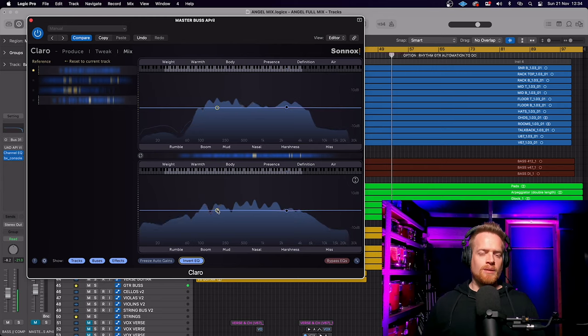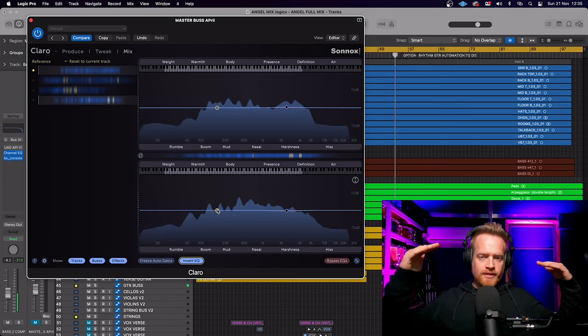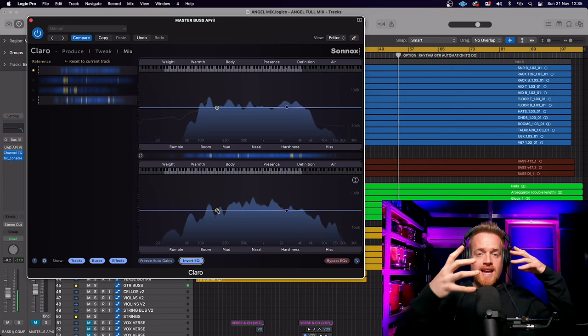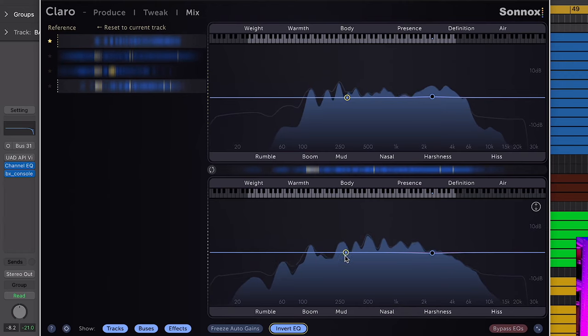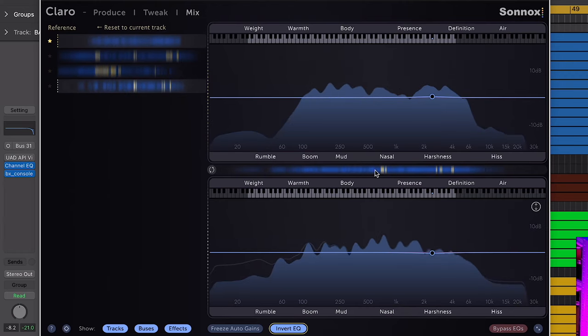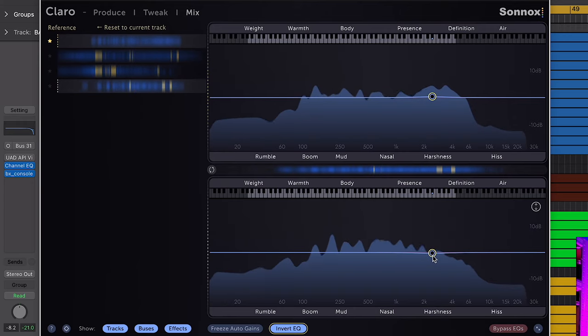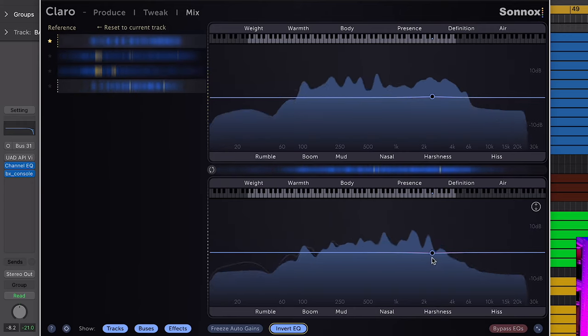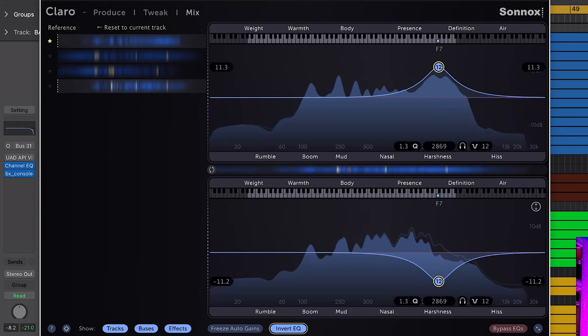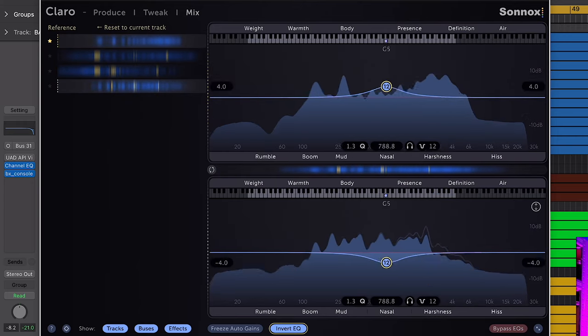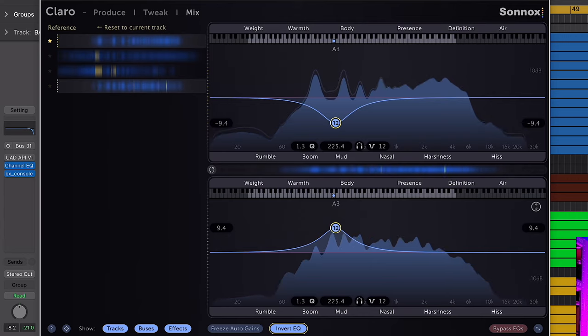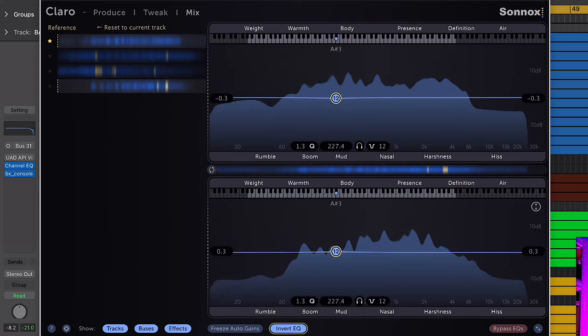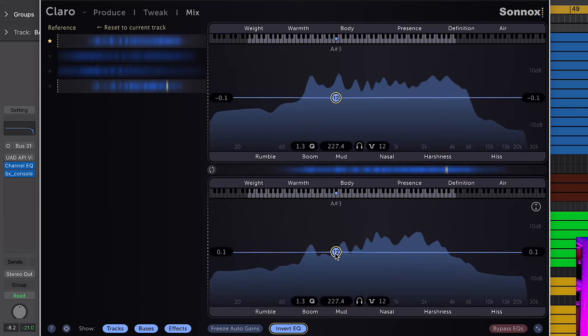MixView is where this plugin really comes into its own because it highlights frequency masking between different channels. I have a keys part and a guitar part here, and these yellow bands are where those two instruments are clashing frequency-wise. So what I can do is press invert mode and I can dip the frequencies on one channel and it will automatically boost them in the other, or vice versa.